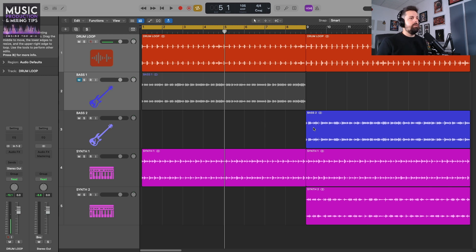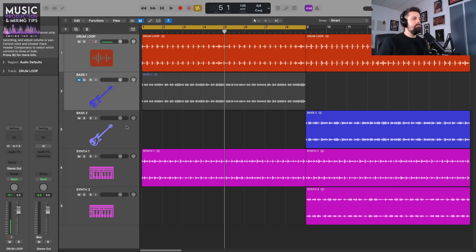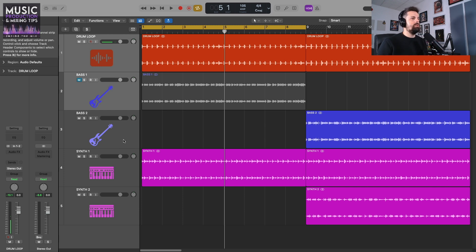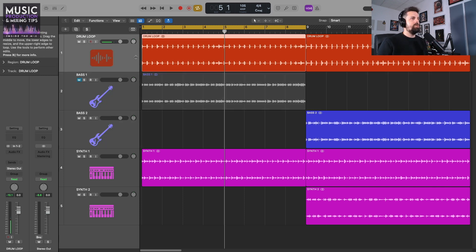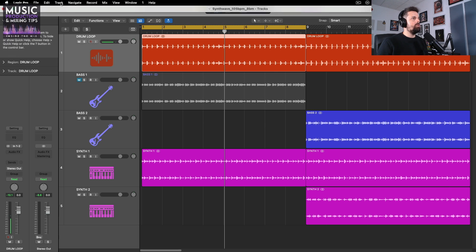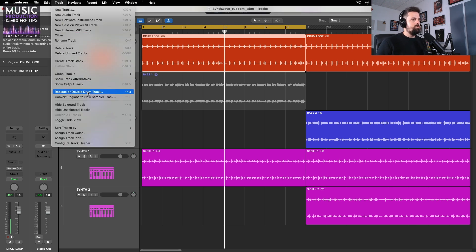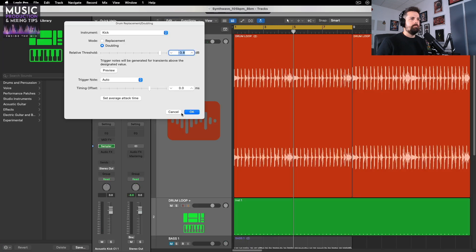The first thing I need to do is get some MIDI going. I want to extract that kick drum in the form of MIDI from this drum loop. To do that, I'm going to select the drum loop, go up to Track, and go to Replace or Double Drum Track.